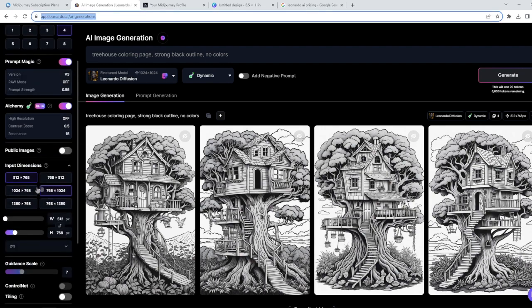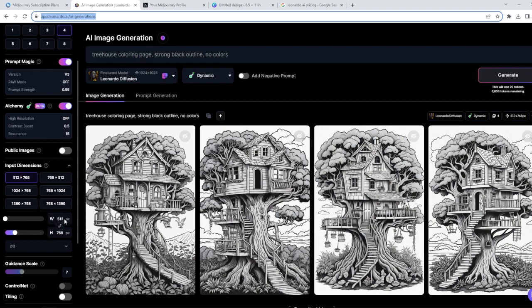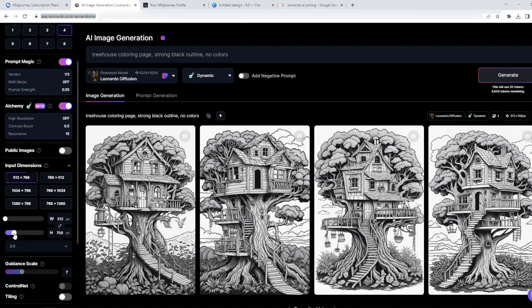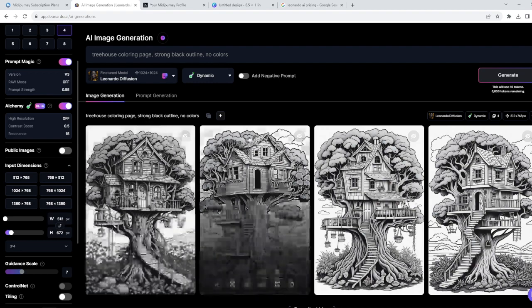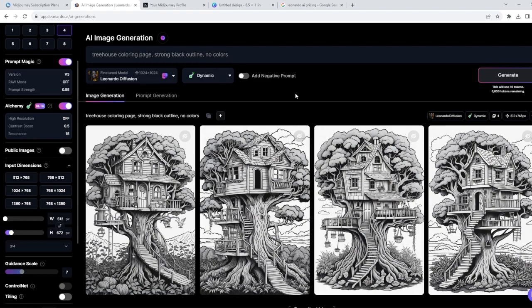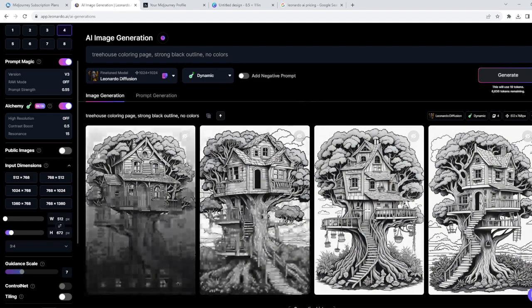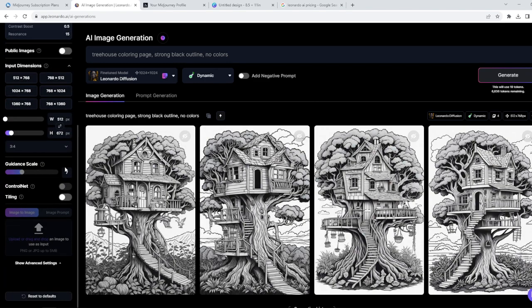The next thing you gotta do is decrease a bit of height. So I generally leave the width at 512 pixels, but height needs to be a little bit decreased because we have to achieve this 8.5 by 11 inches proportion, the aspect ratio that is usually used for creating such coloring pages on Amazon. Alright, now we have everything set right now.